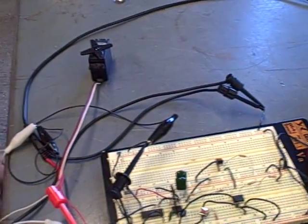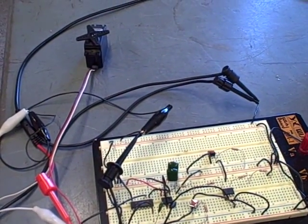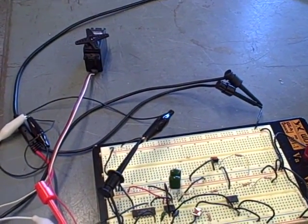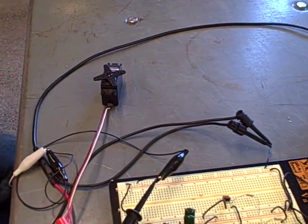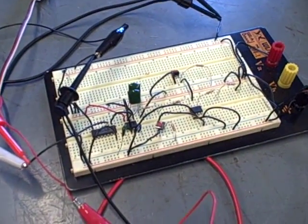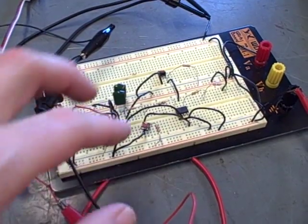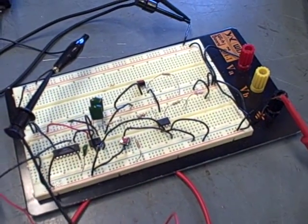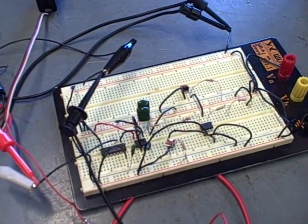These servo motors are actually controlled by pulse width. The width of the pulse tells the servo motor what angle to go to. Your circuit here uses push-button commands to a digital potentiometer to generate those pulse widths.